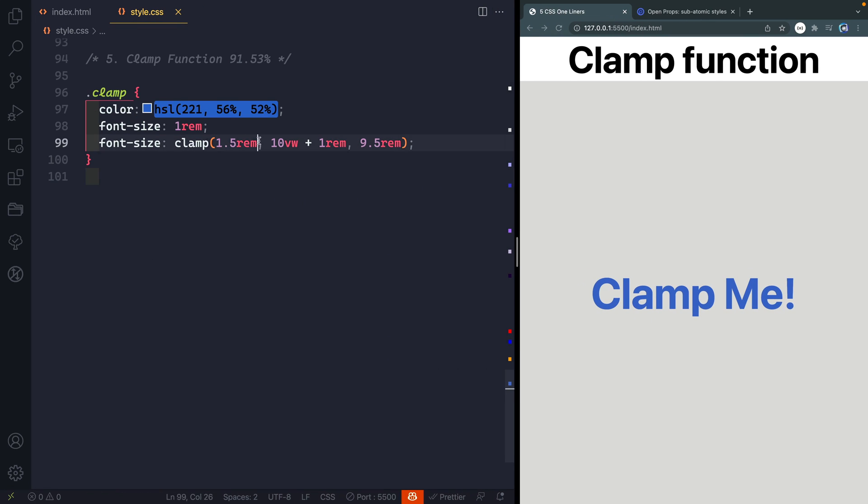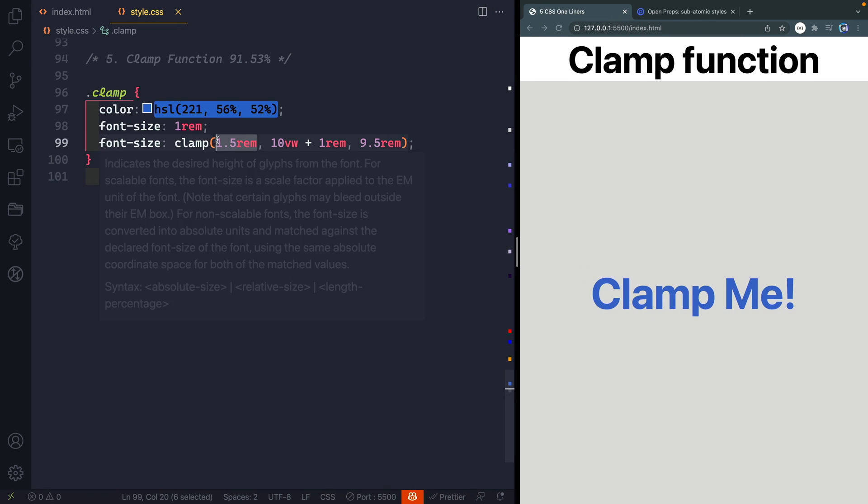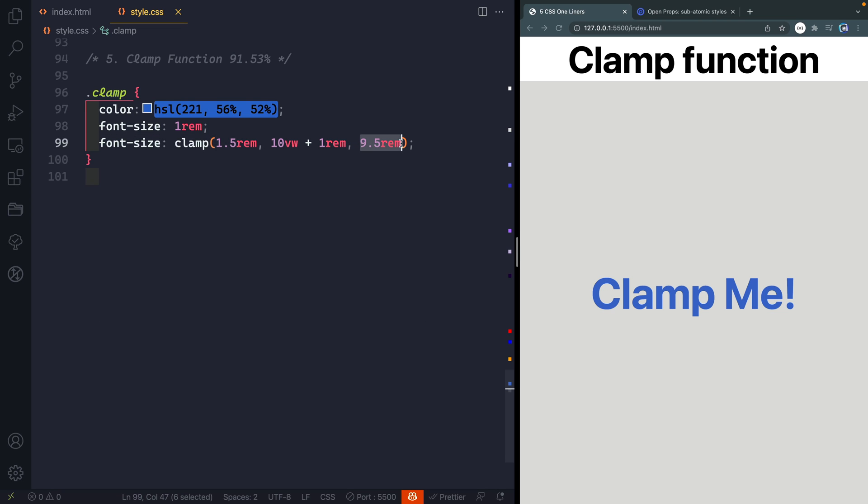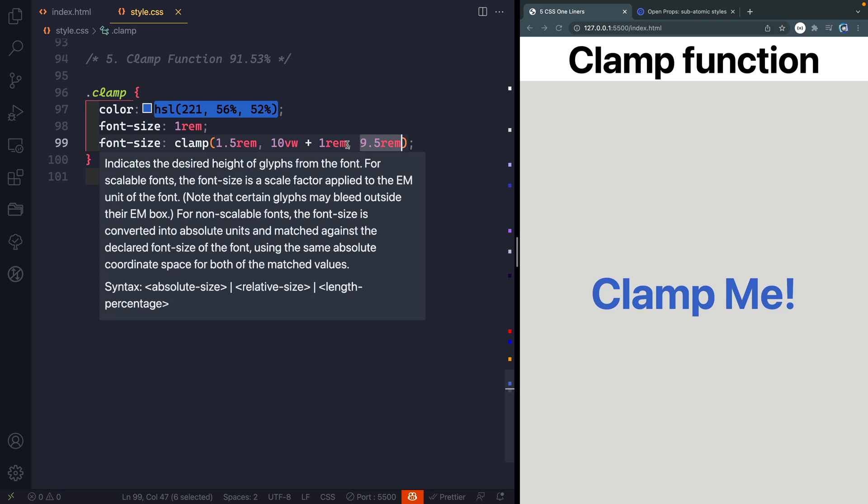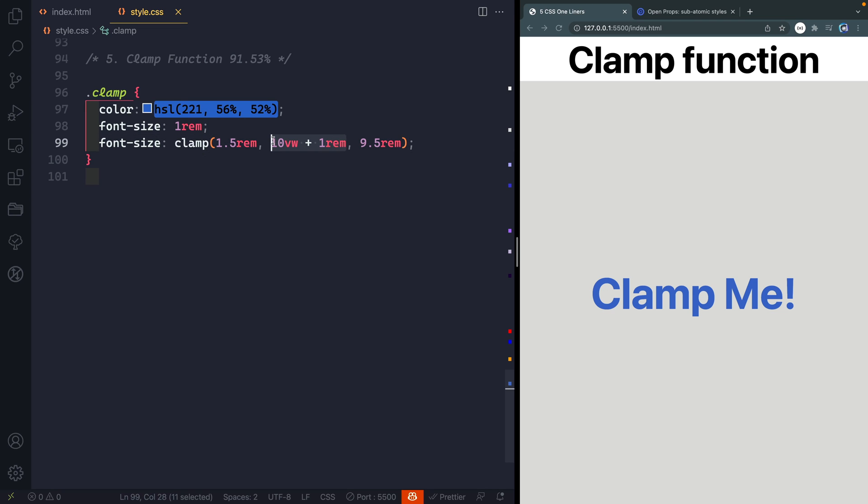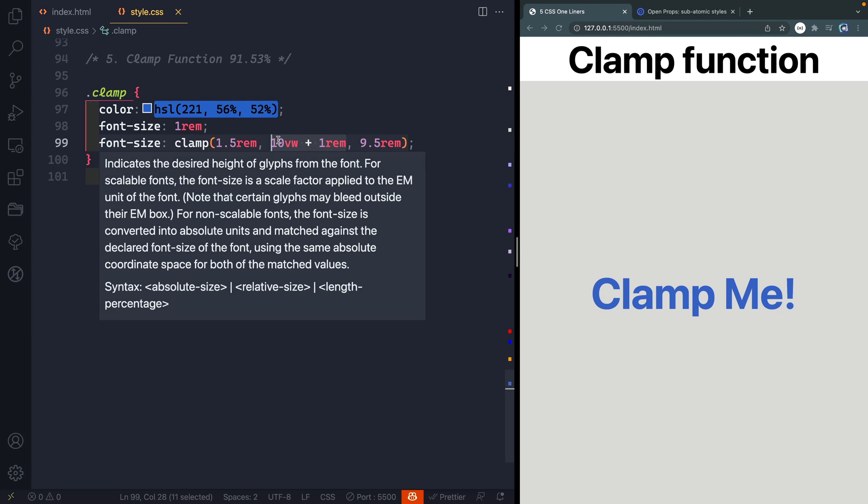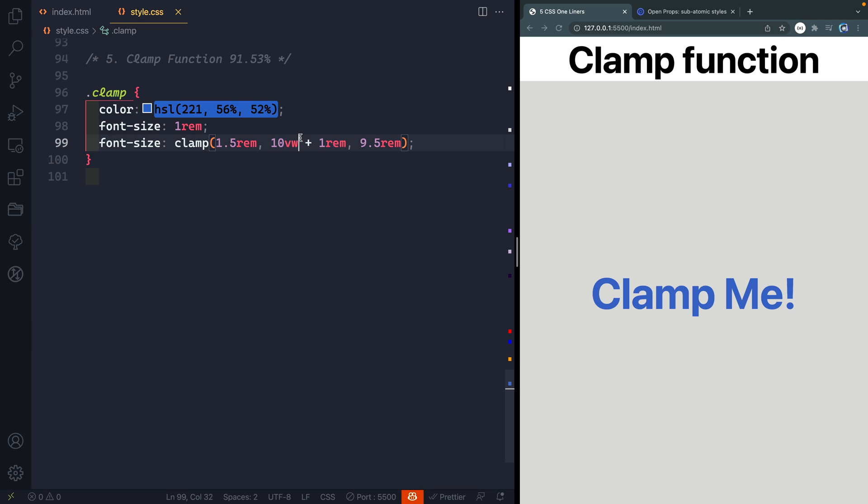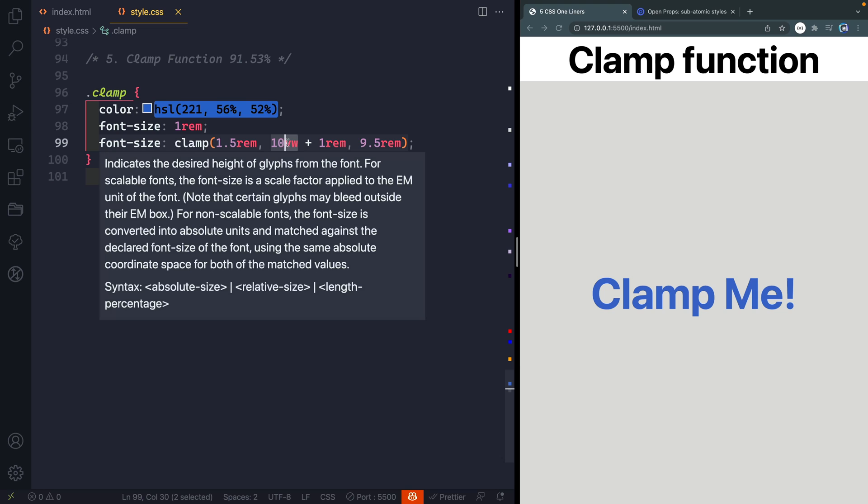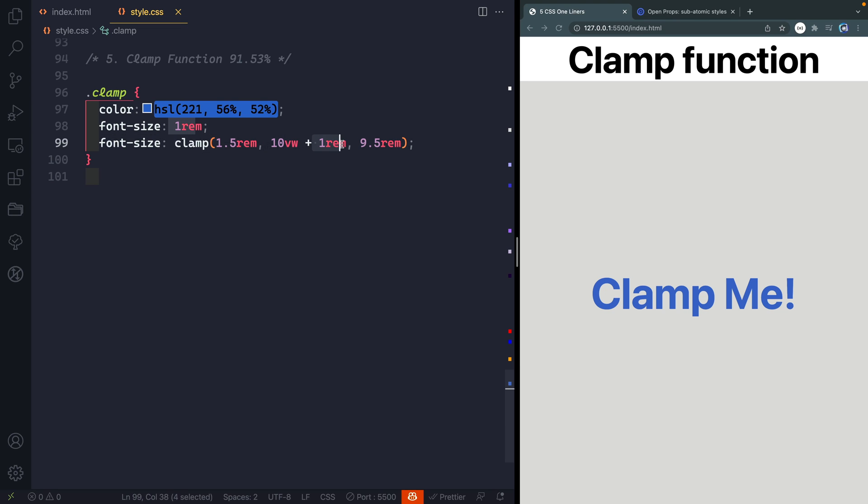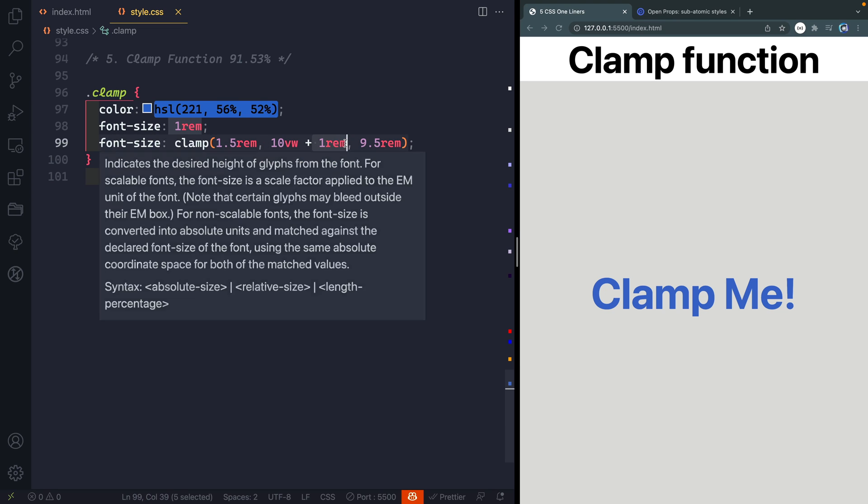So what we're giving it here is a minimum value we want it to be, a maximum value we want it to be, and then basically the thing that's going to adjust it that the default it's trying to get to. So 10 view width because it's a dynamic unit here it's adjusting with the size of the screen and I'm adding one rem to it just to make sure that it's readable. Now you're not limited to fonts here. You can use this for images, for cards, for anything that you're wanting to dynamically adjust.